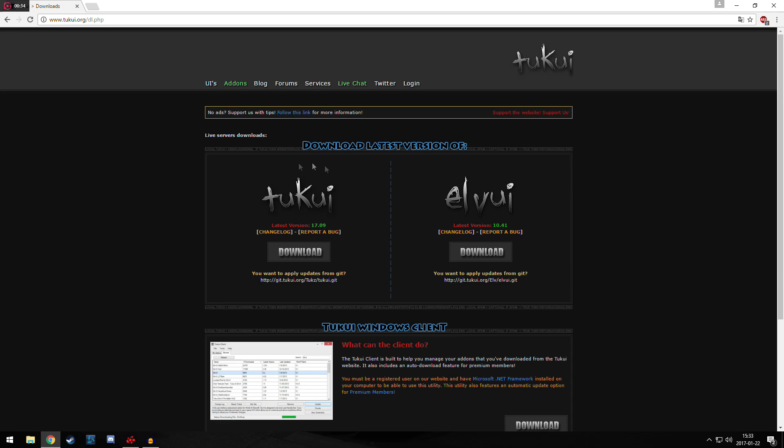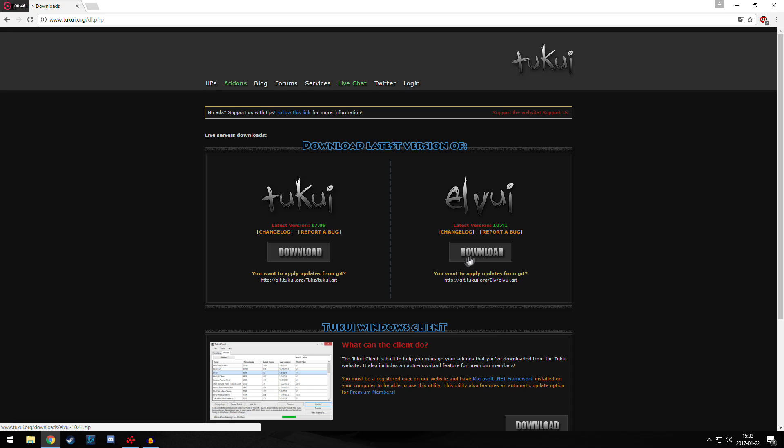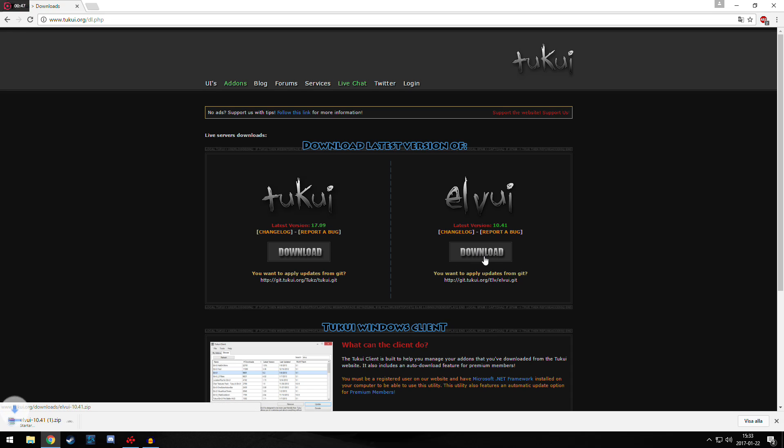So we see 2kui and we see LVUI. This is two different UIs. I think at least I haven't checked this out, but LVUI is the one we're going to use. So press the big download button here, and it should download.